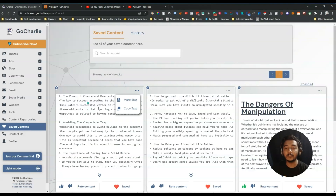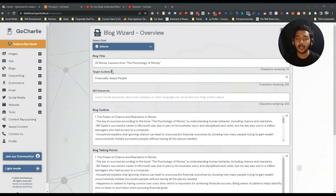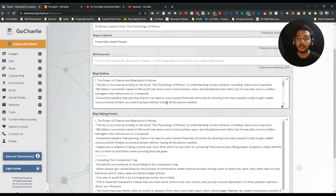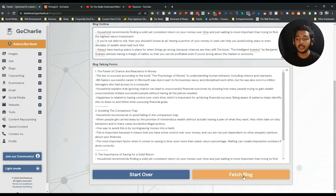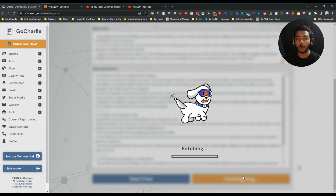From here you will get this summarization, and they have a three-dot menu. If I click 'Make Blog,' then by using this information it will create a complete blog. You can add SEO keywords if you have any — I'm not adding any, but you can. You can add a title, target audience, and here is the outline that it will generate automatically. You can organize and edit these things, and here are the blog talking points.